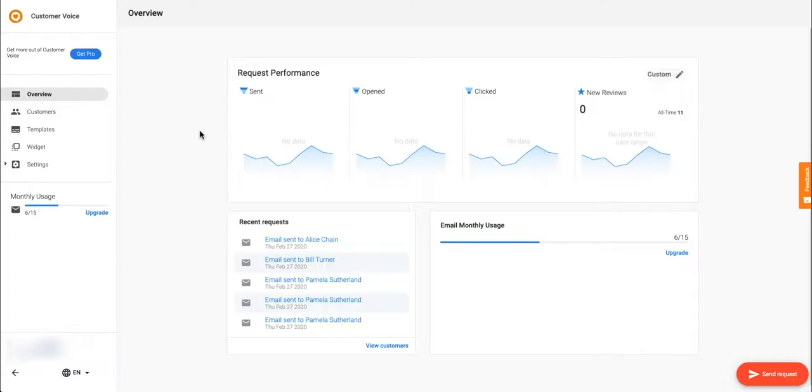And that completes our tour of Customer Voice Express. Get ready to turn customer experiences into stars.